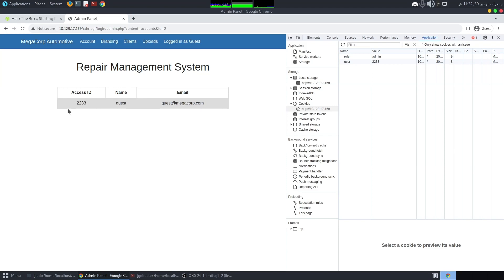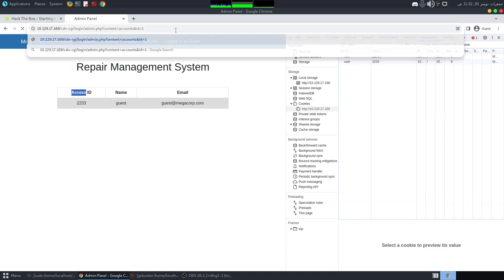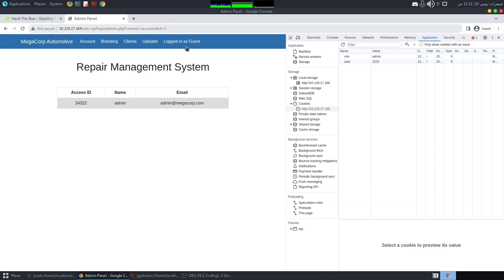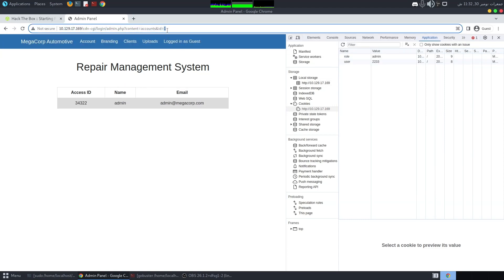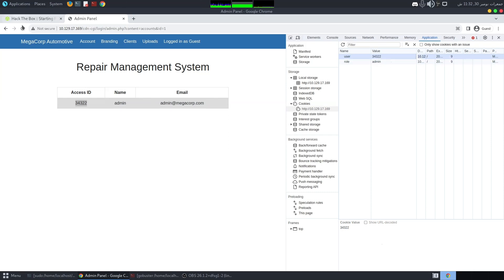In the accounts section the URL has an 'id' parameter. When we modify that URL and find the admin account, we can copy the access ID and name, then check whether we now have administrator permissions.